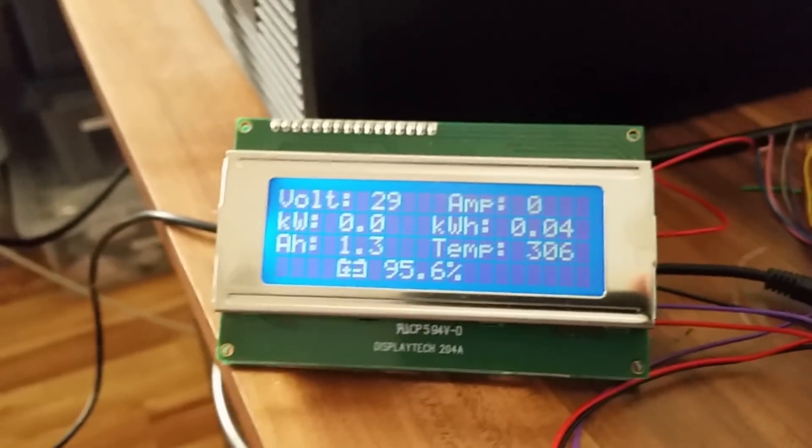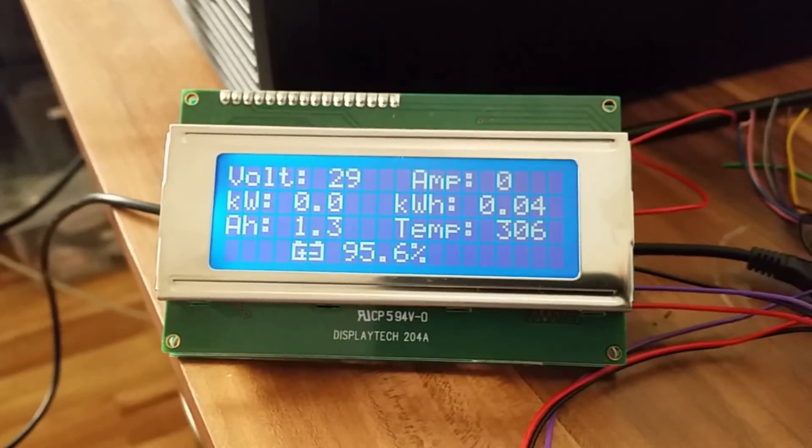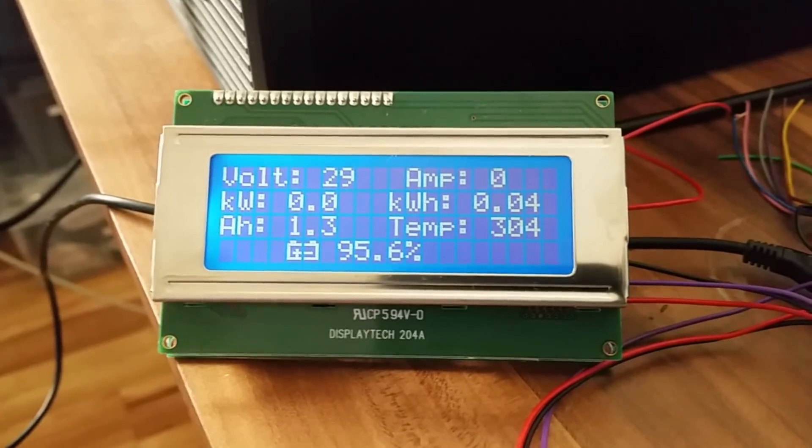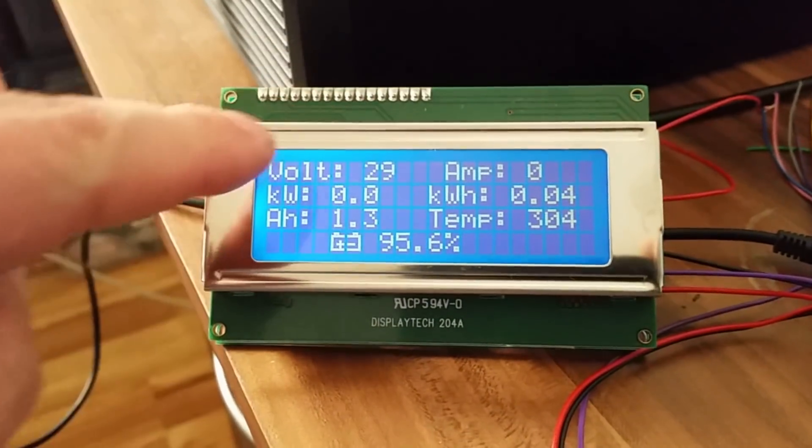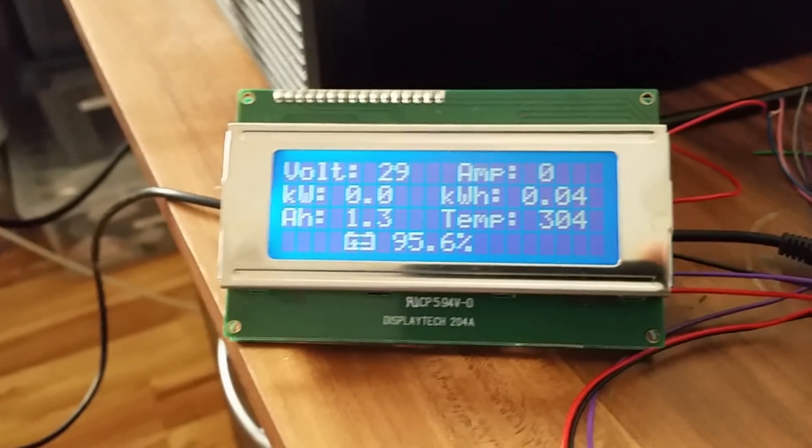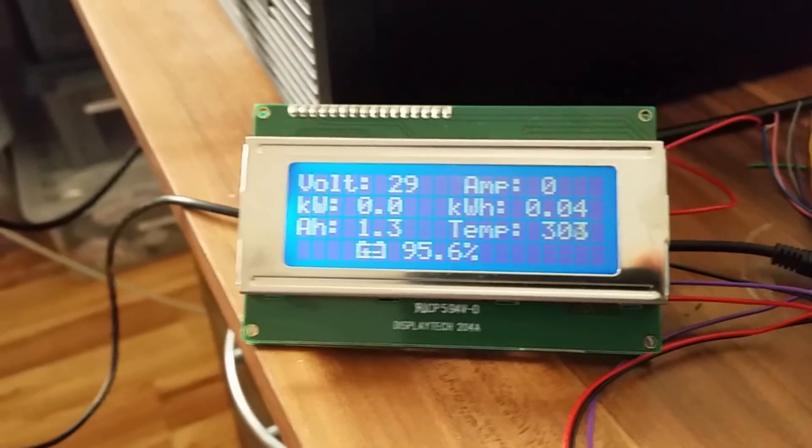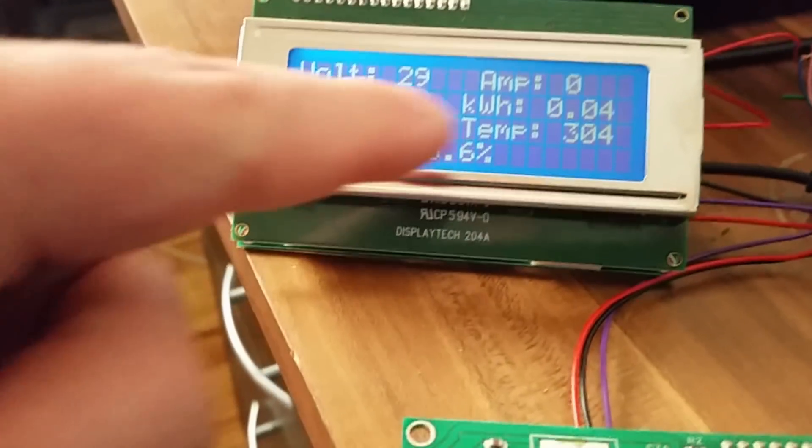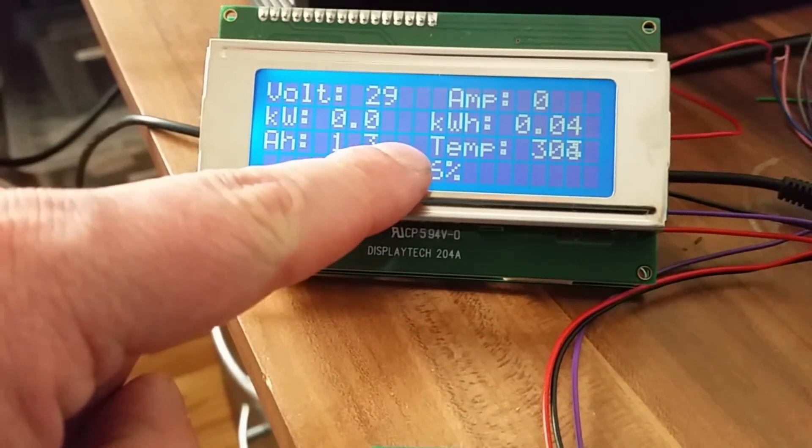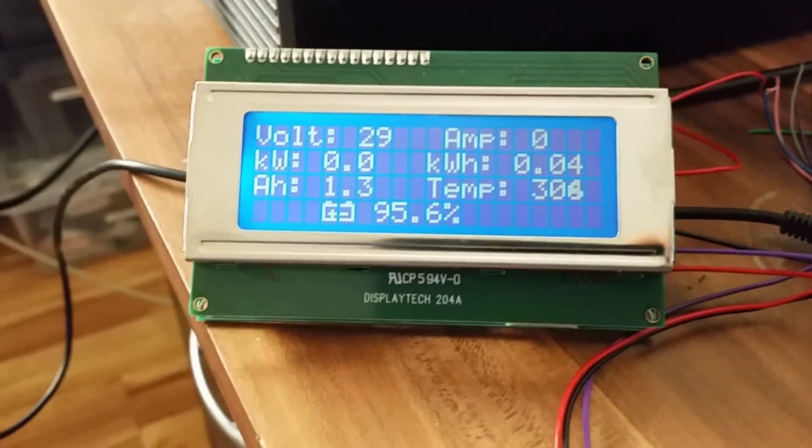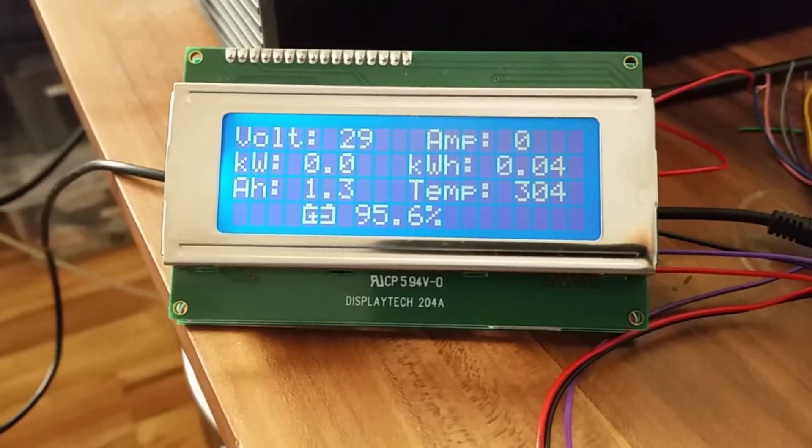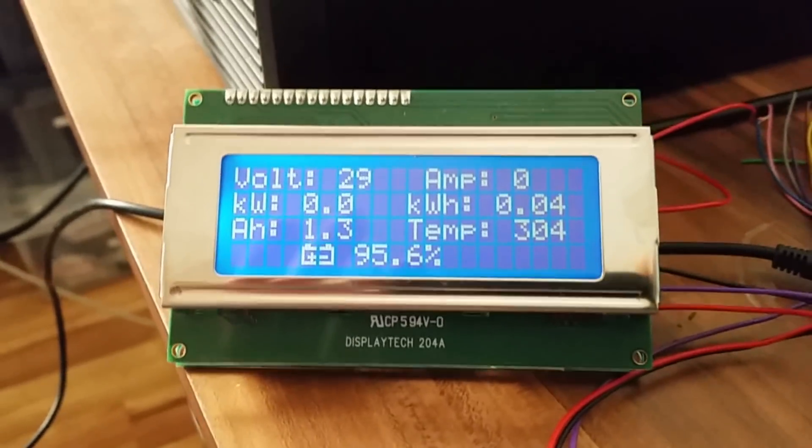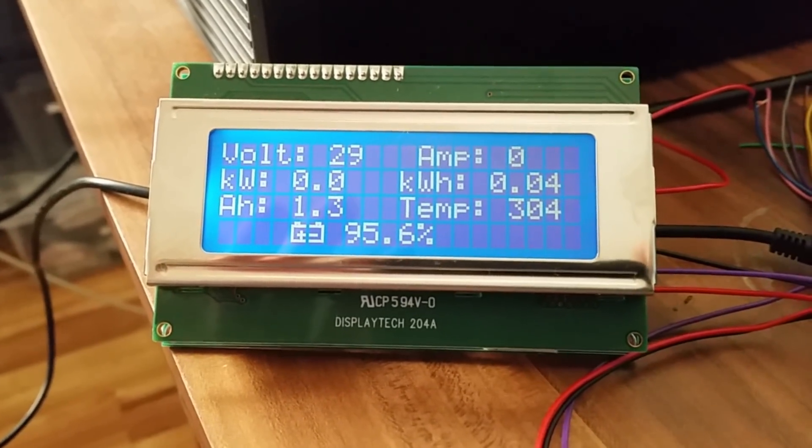We are just using some power supplies to simulate a battery. I have about 30 volts going in as you can see at the minute here. So I don't mind the temperature reading. I just don't have a thermistor connected to it at the minute.